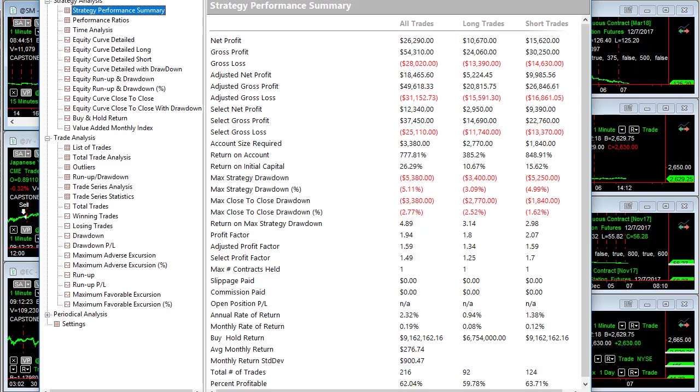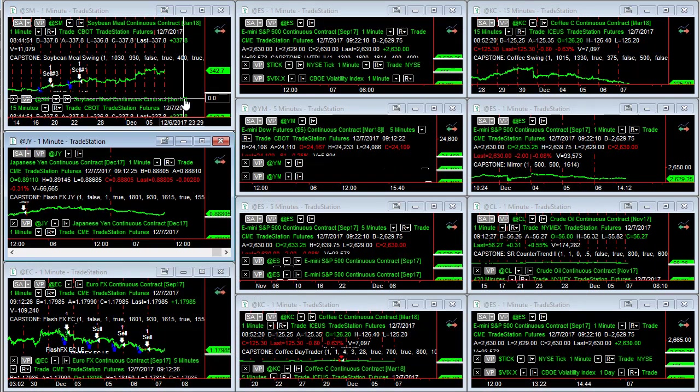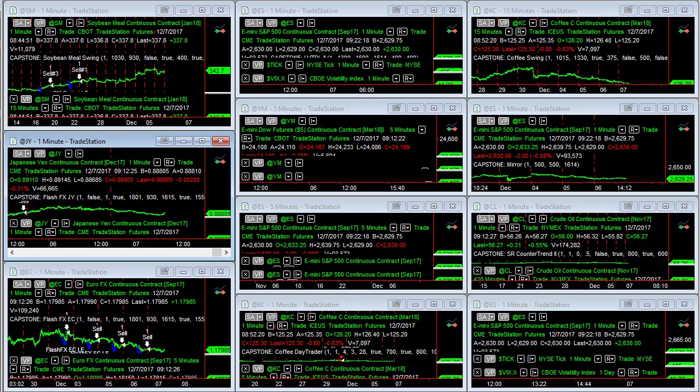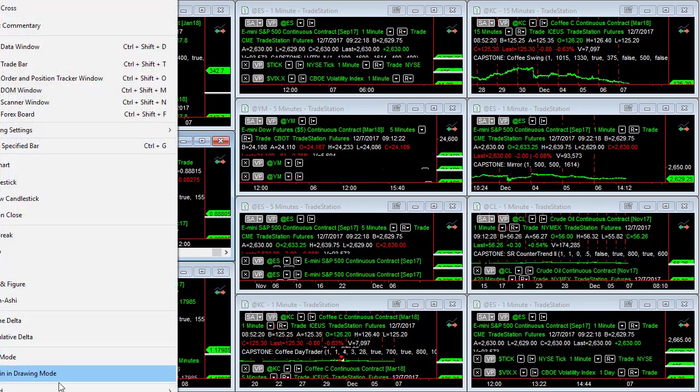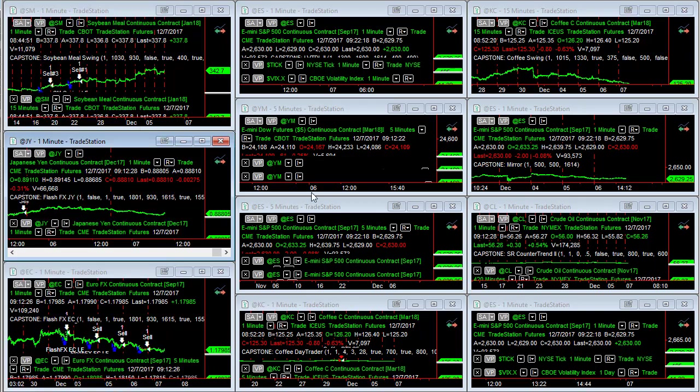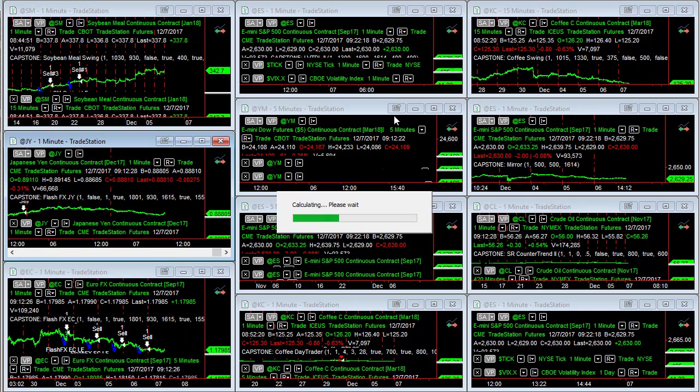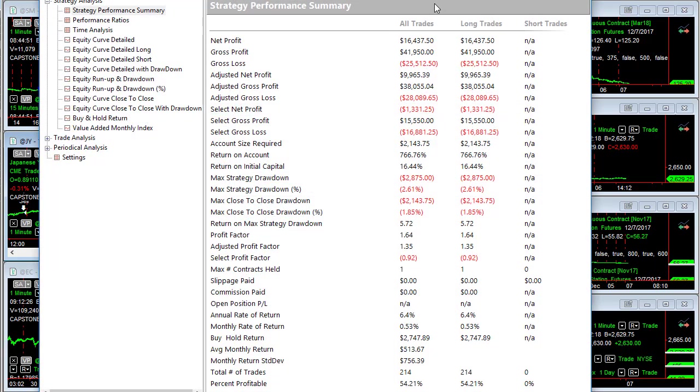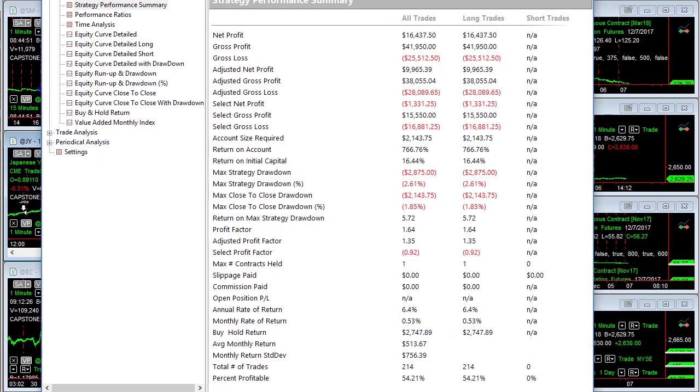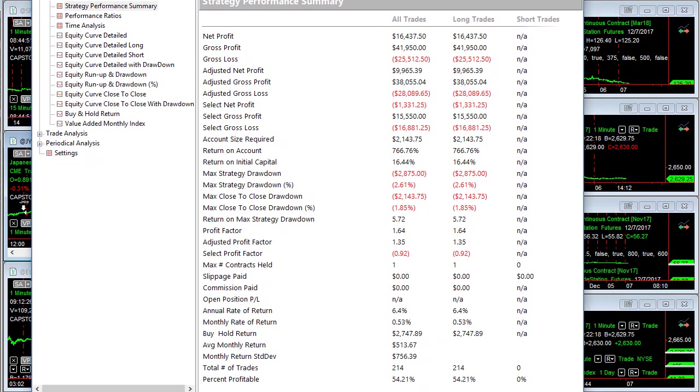That is soybeans, soybean mill swing, flash FX, JY, Japanese yen. Here is the performance summary for that. This goes back to about May of 2015.